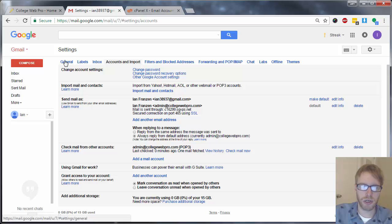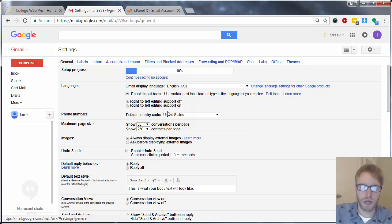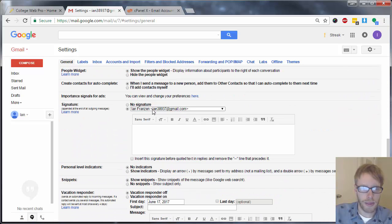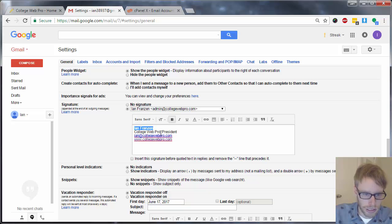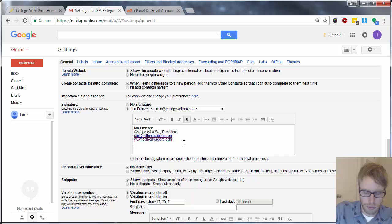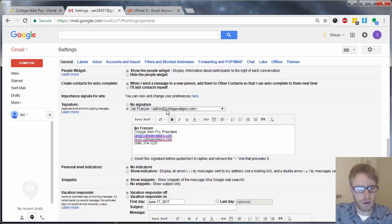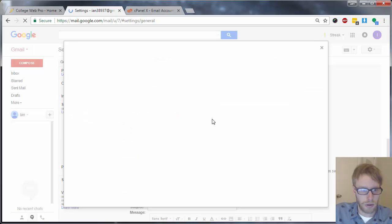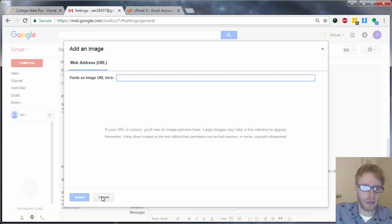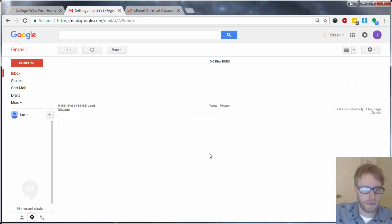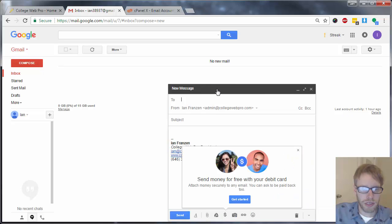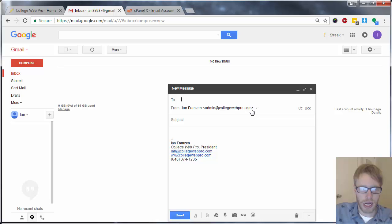The last step is to set up an email signature just to make things look professional. Go to general, scroll down to where it says signature, and on the drop-down menu select the new email. You can type in a little signature — generally your contact information, phone number. You can also add formatting or a logo by putting in the URL. Once you've put in the signature, scroll down and click on save. Now when you compose a new message, you'll see that it sends from admin at collegewebpro.com with the signature included.